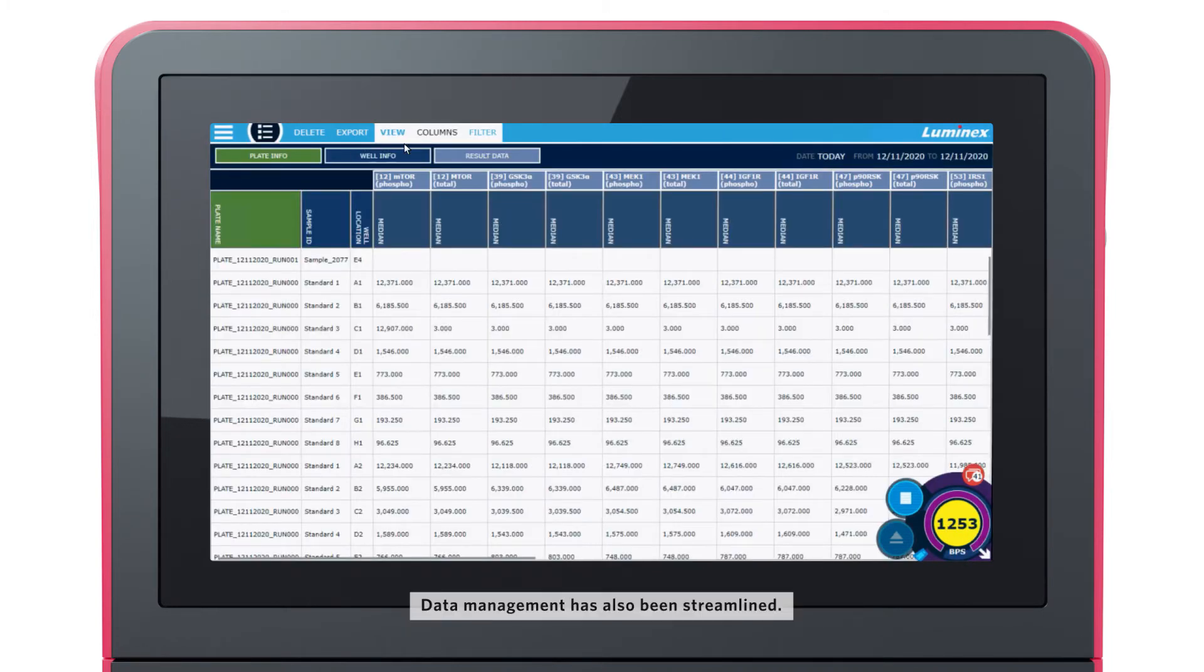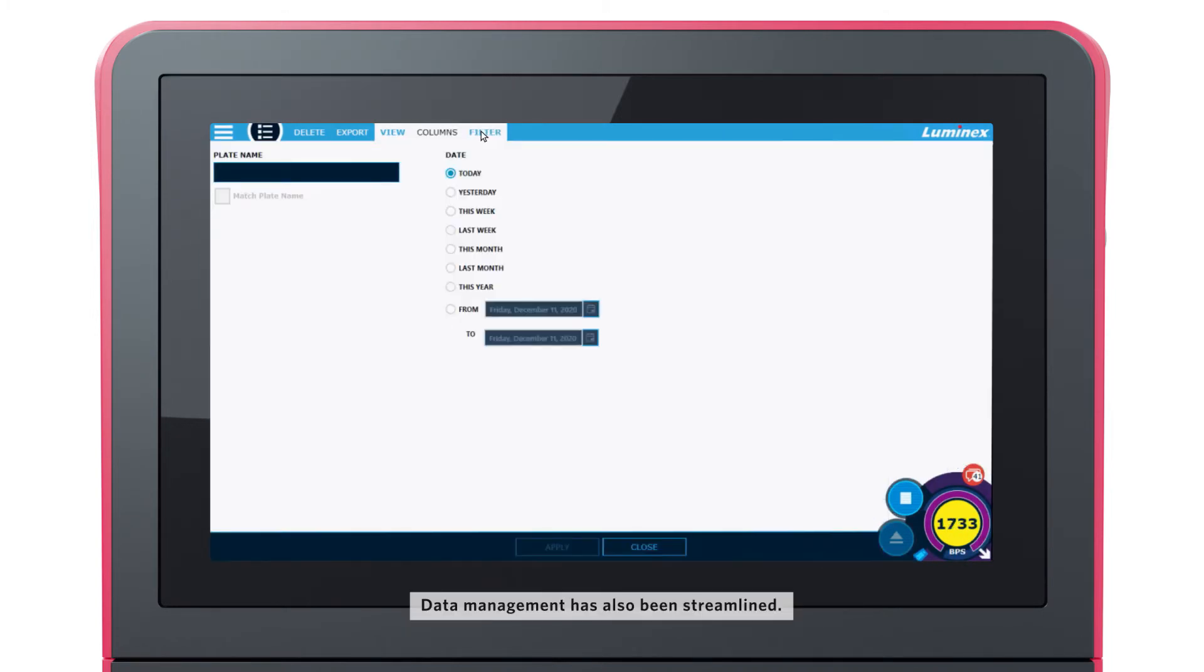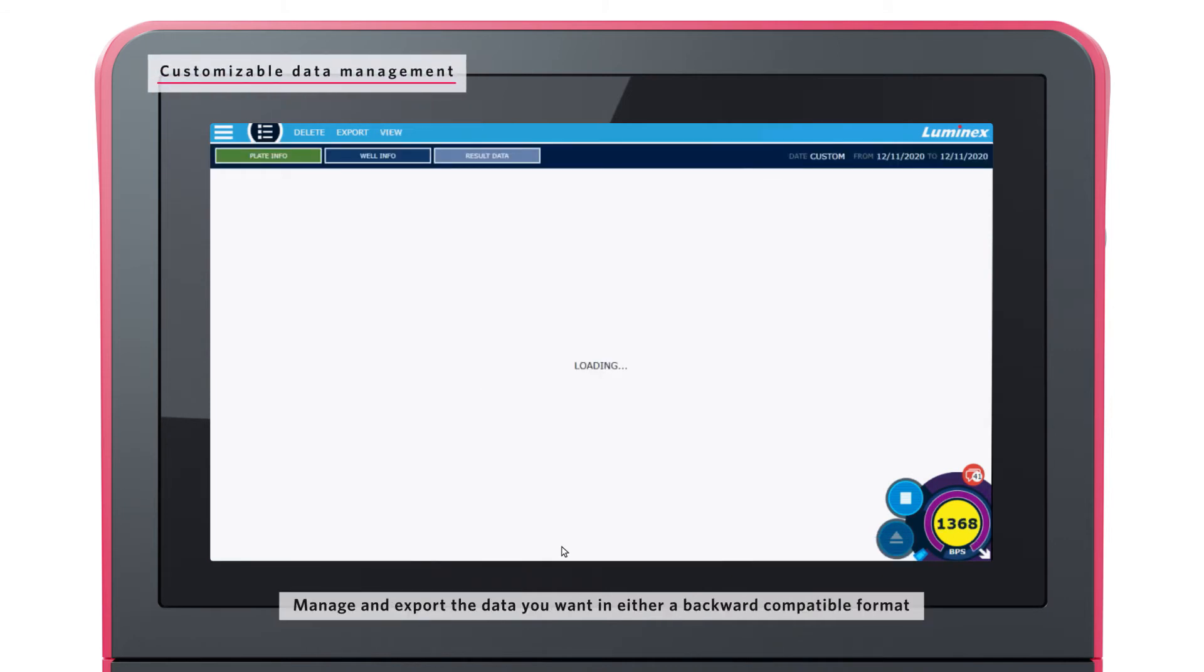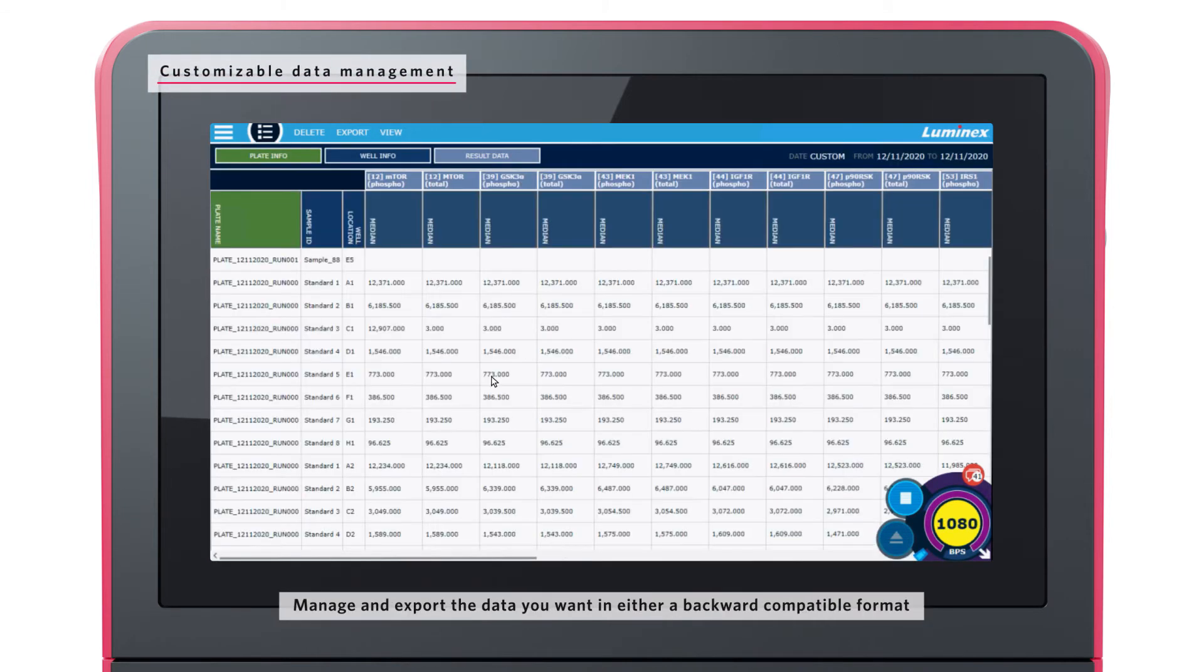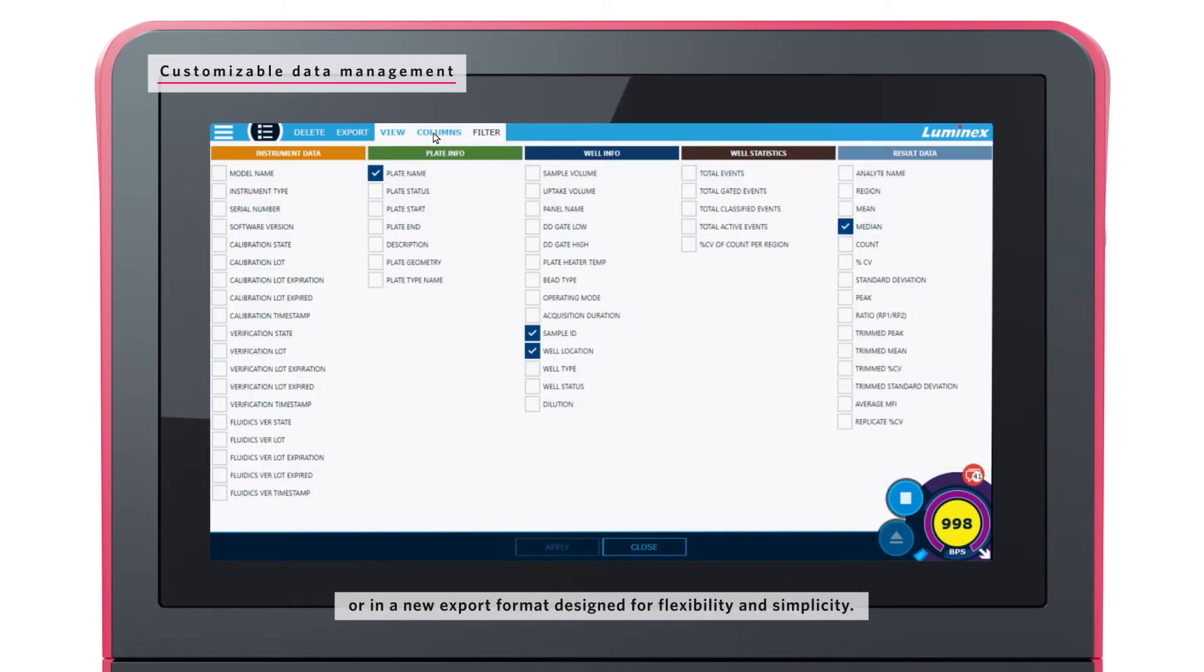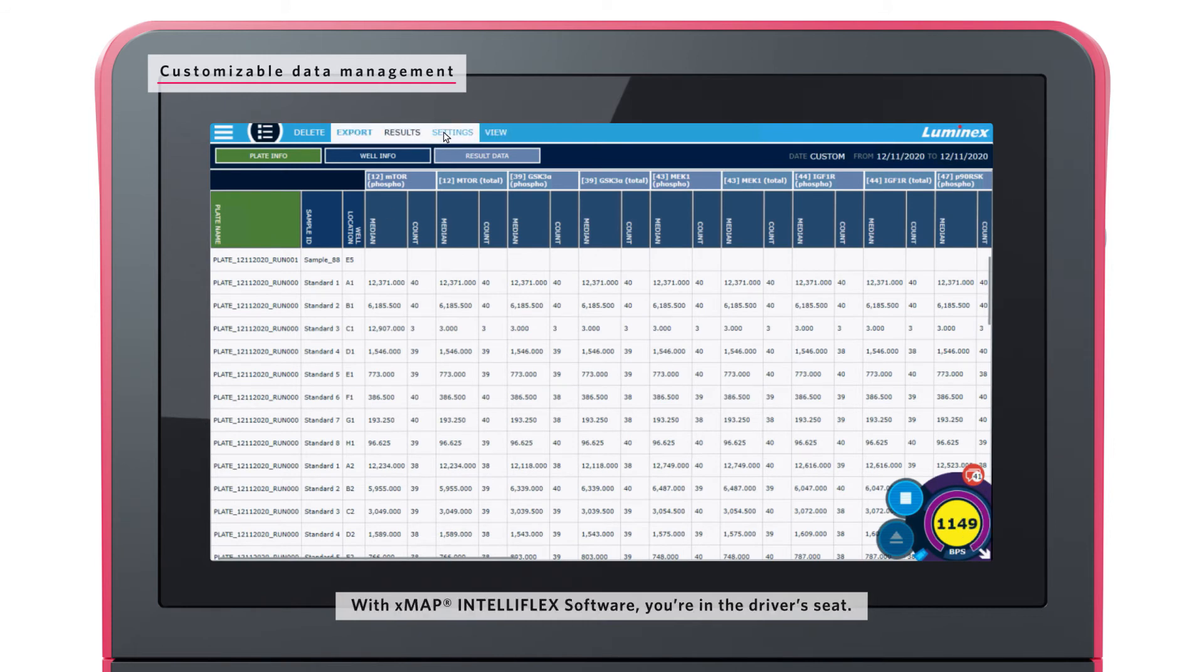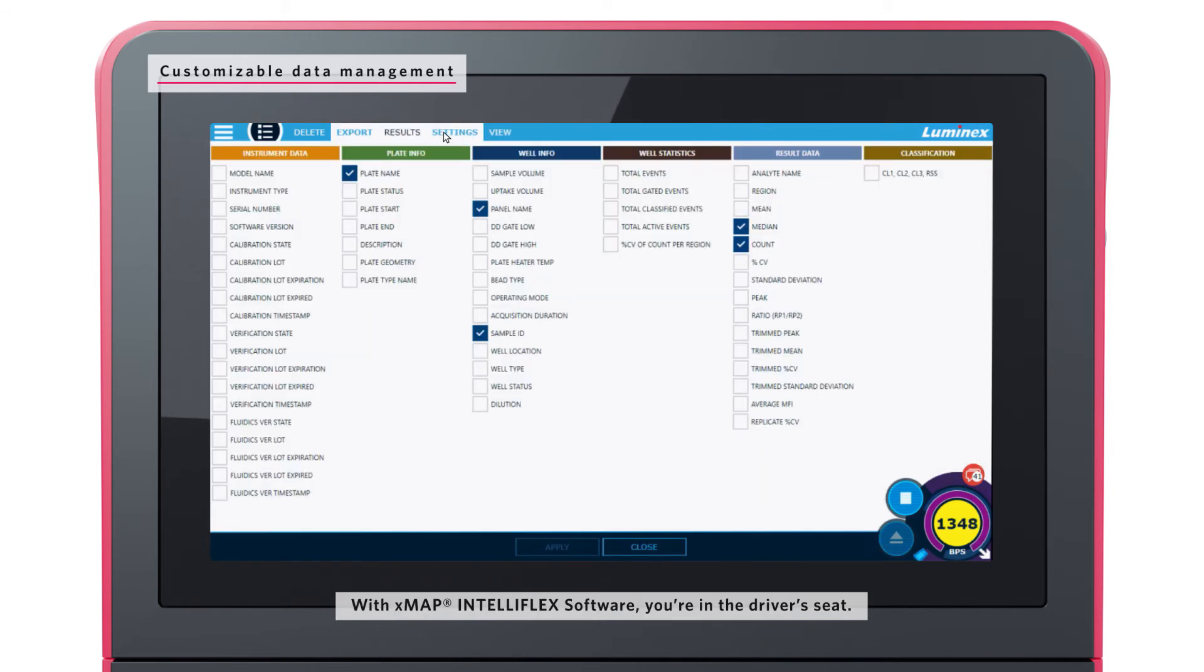Data management has also been streamlined. Manage and export the data you want in either a backward compatible format or in a new export format designed for flexibility and simplicity. With XMAP and Teleflex software, you're in the driver's seat.